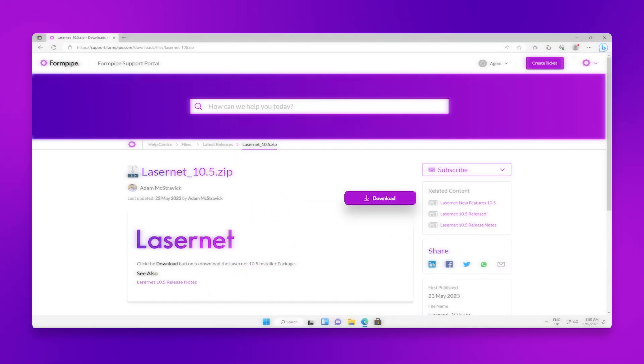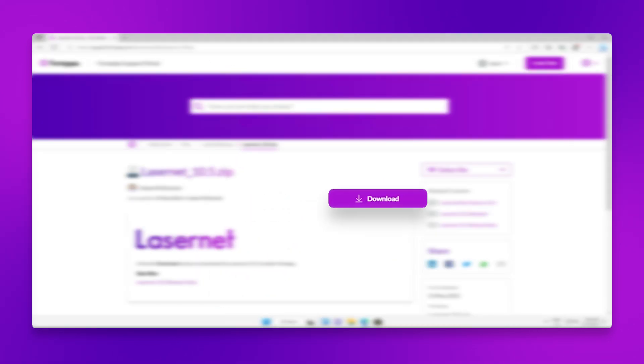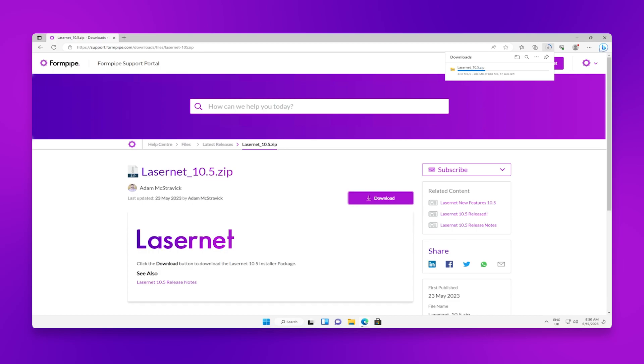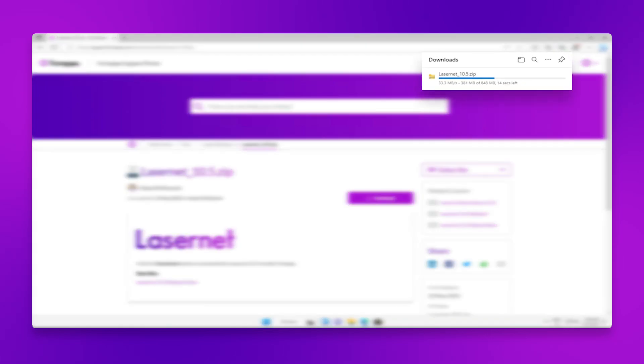Click the download button. The zip file will then download to the default location on your machine. This is usually the downloads folder.